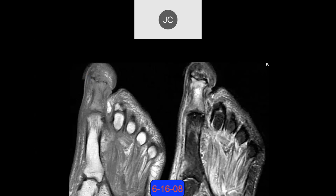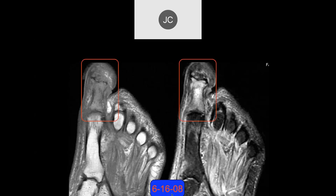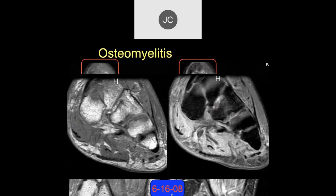Diffuse edema within the proximal first phalanx — maybe a little step-down here. This patient, from June 2008, was shown to have osteomyelitis. On the coronal images, the flexor tendons and muscles look pretty good at this time.